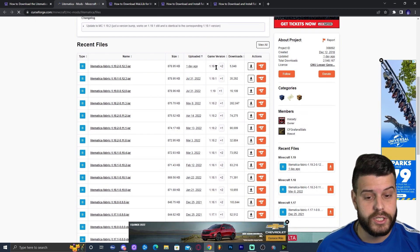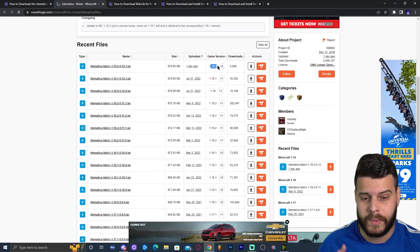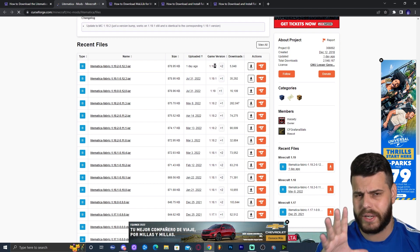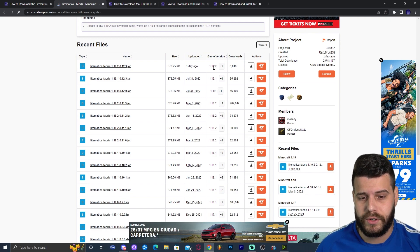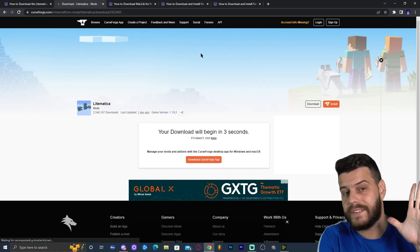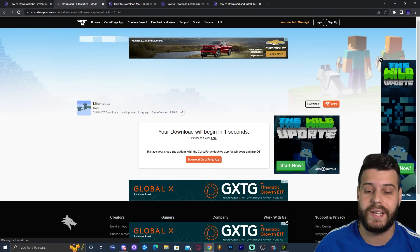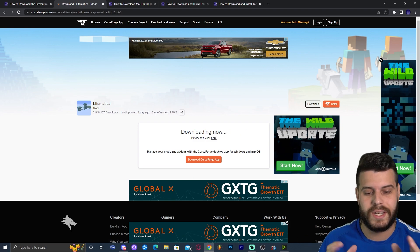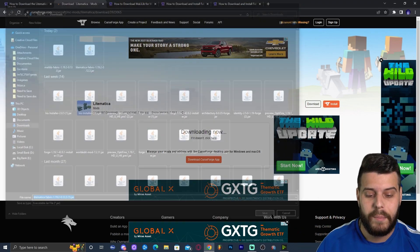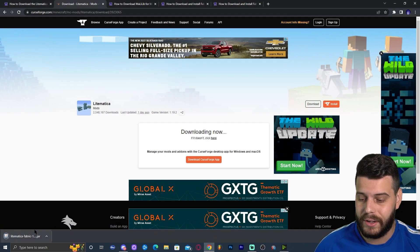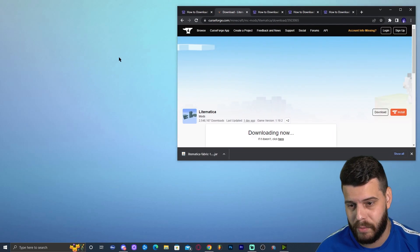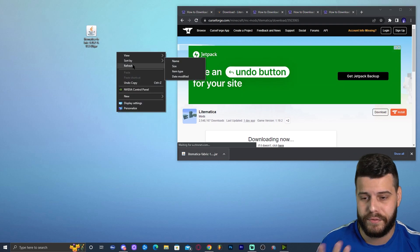That will redirect you to the download page. Scroll down until you find the desired game version. We're installing 1.19.2 — you can see it right here and it says Fabric, so keep that in mind. Click Download File, and in five seconds the download will start automatically. Once you have the file, go ahead and drag it to your desktop.